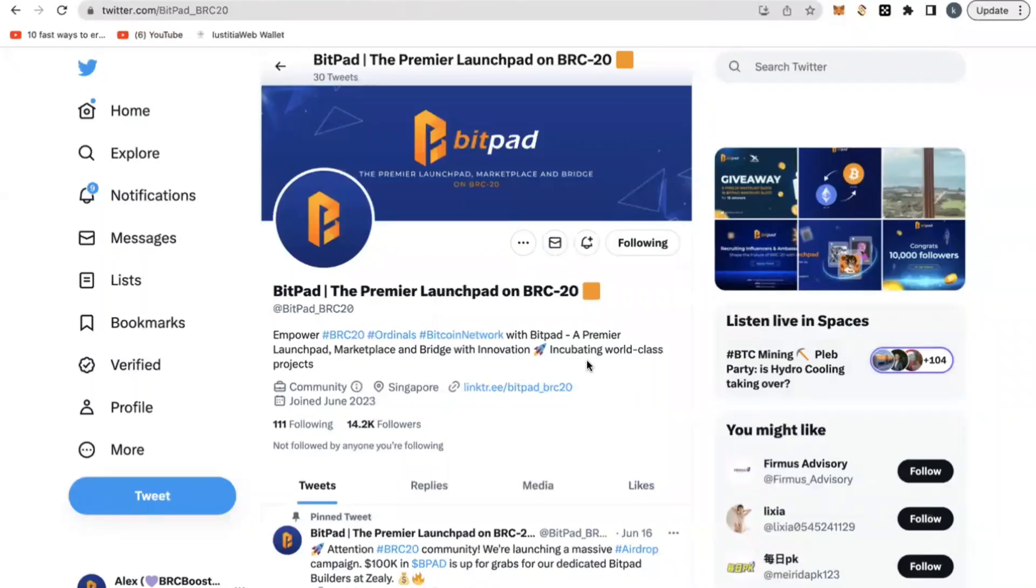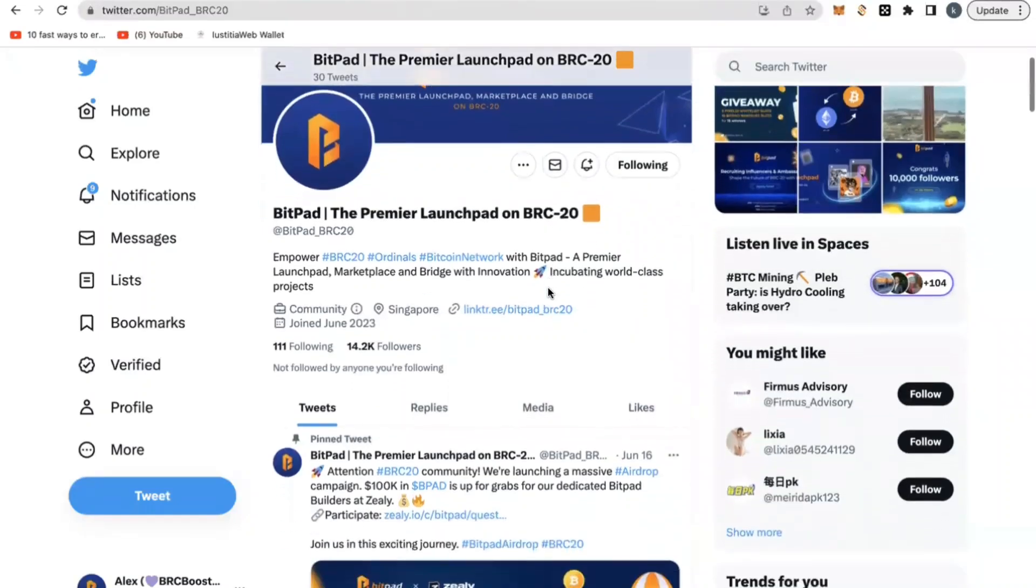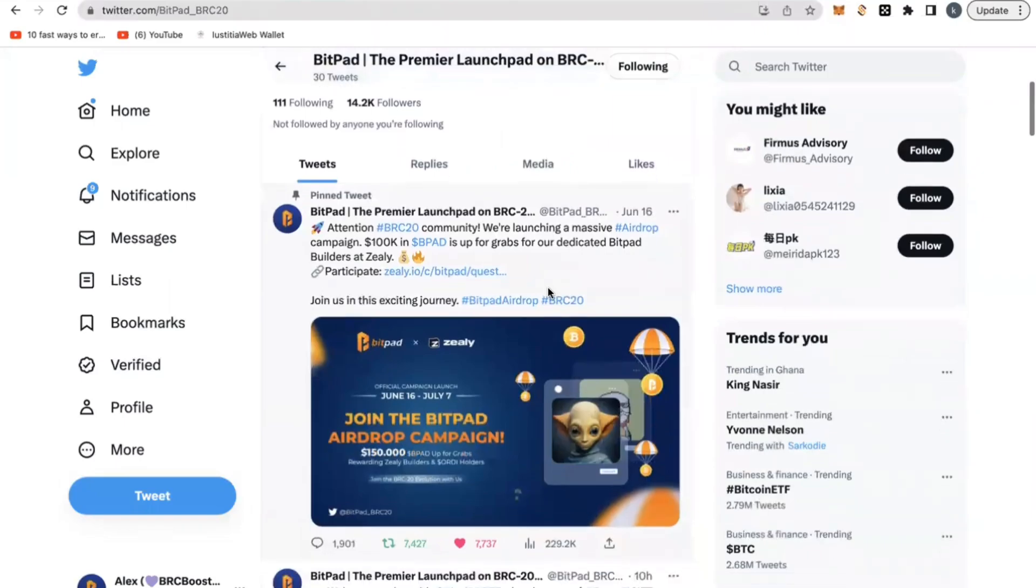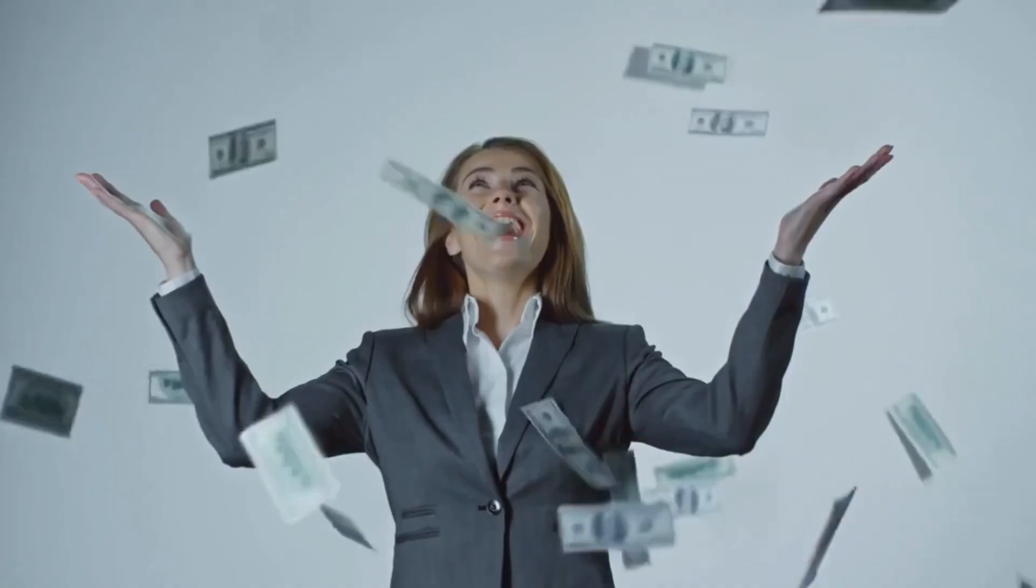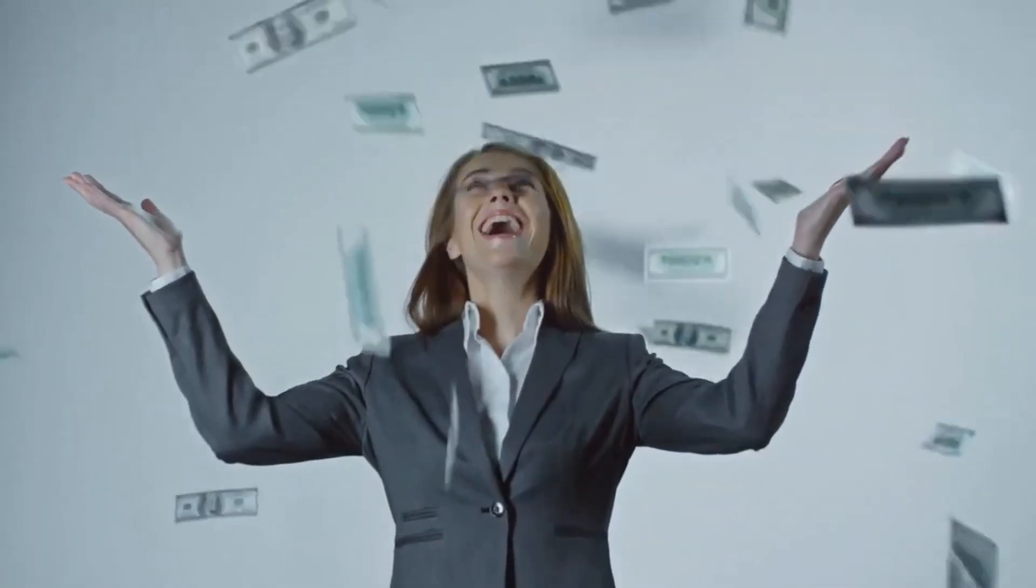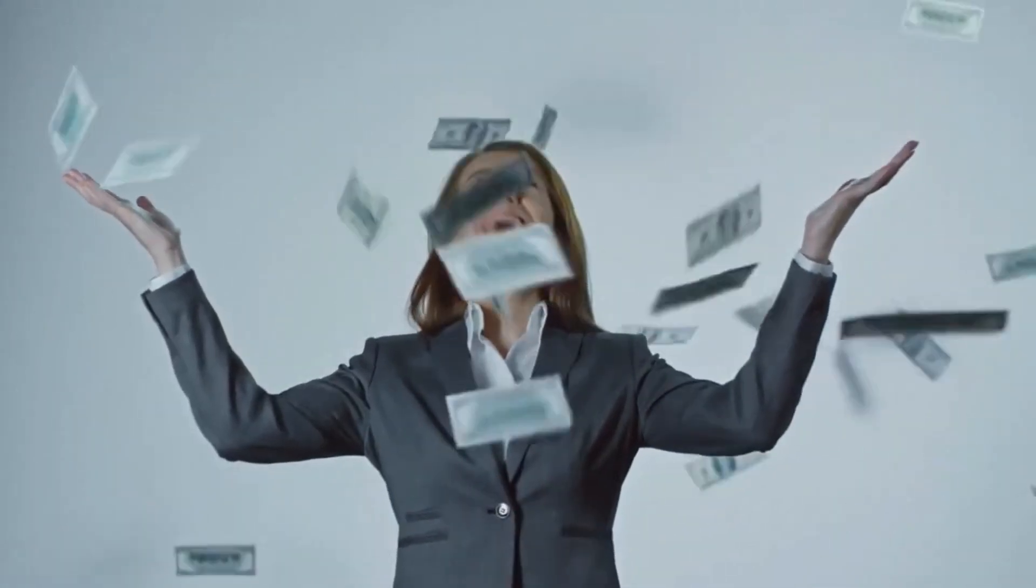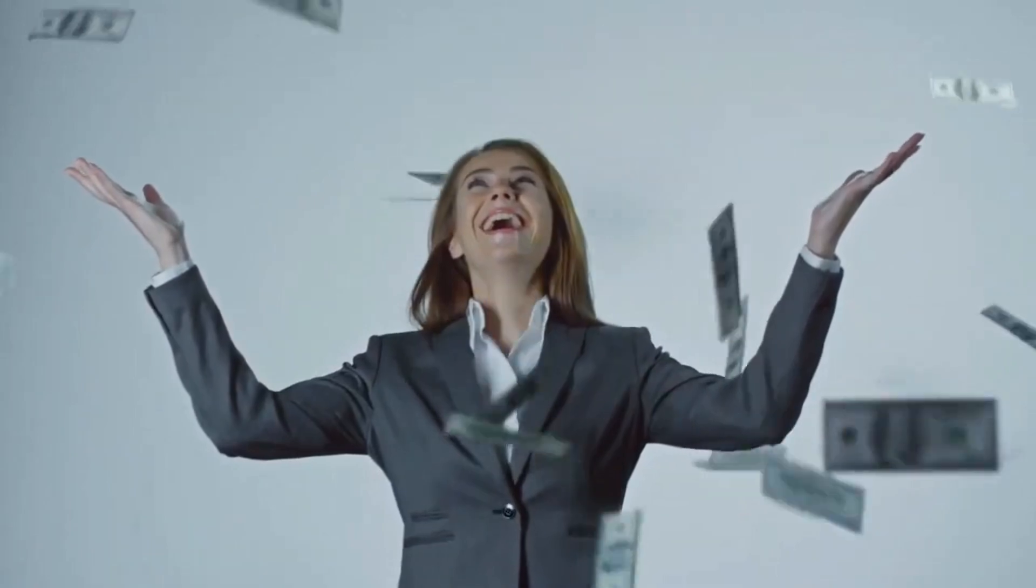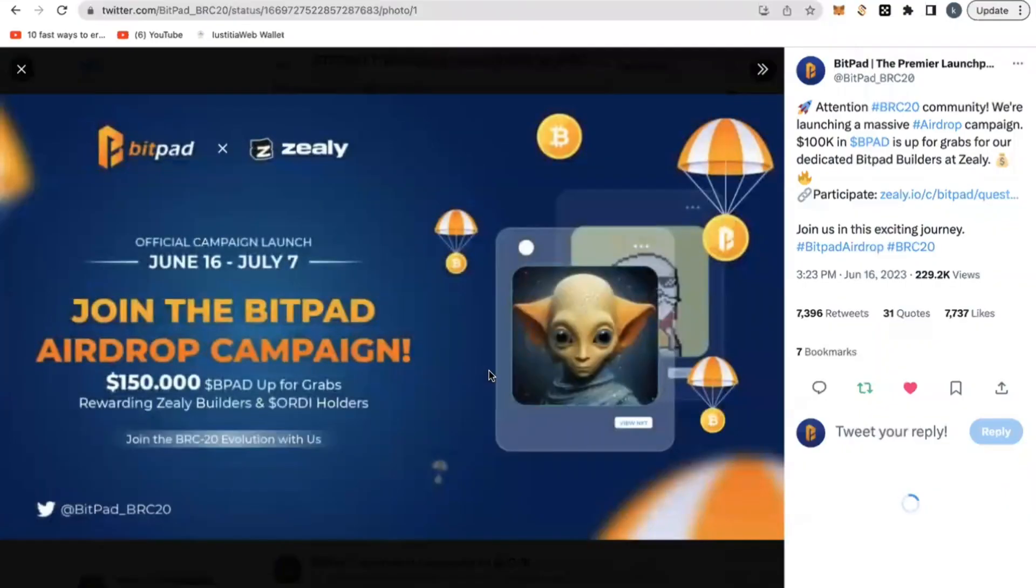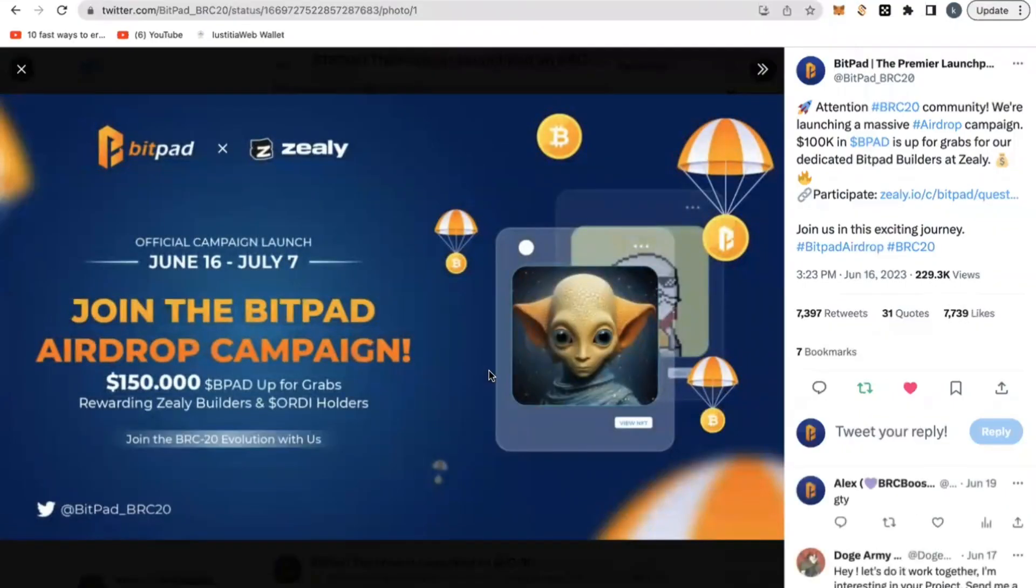BitPad has just announced that it is offering a whopping $150,000 in airdrops. In today's video, I'm covering BitPad and their current airdrop, which is running on Zilli.